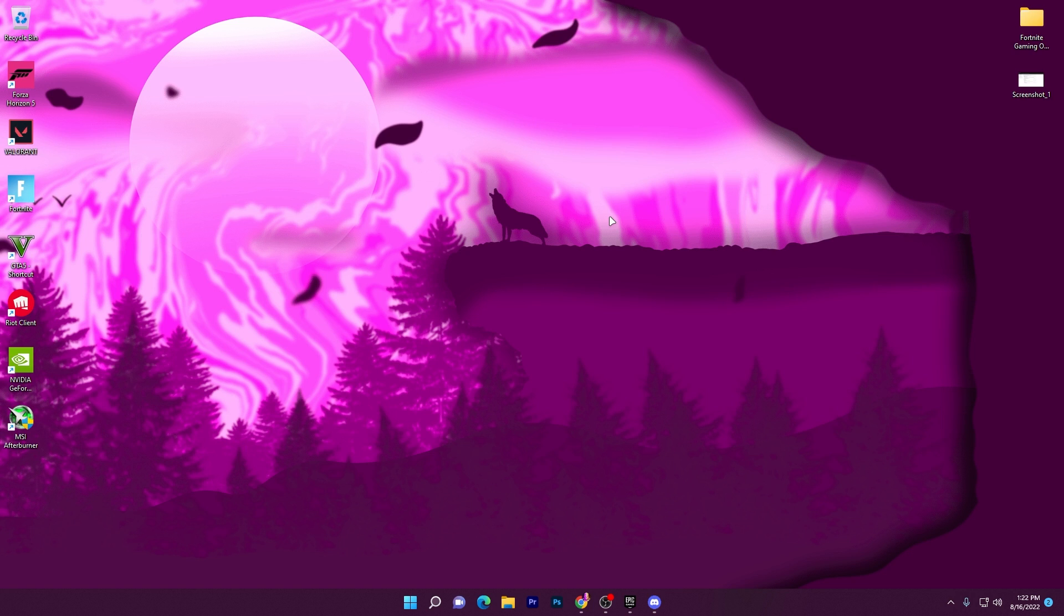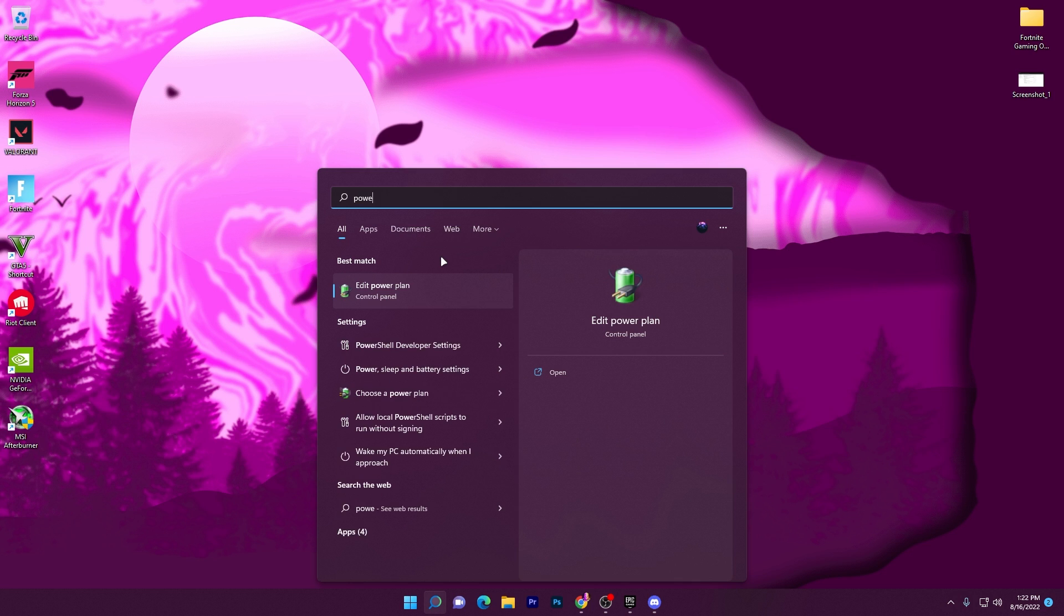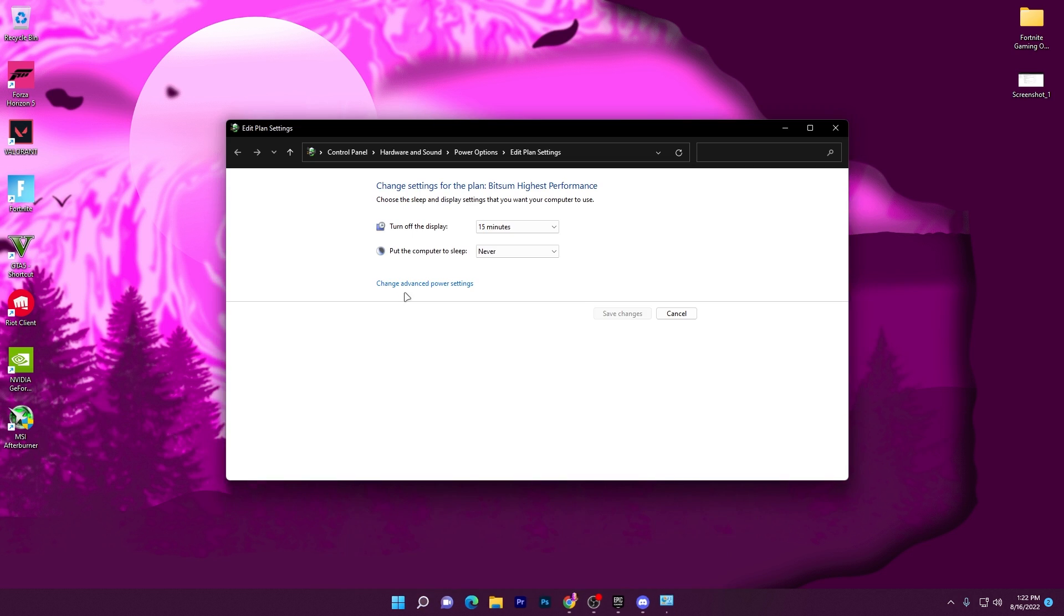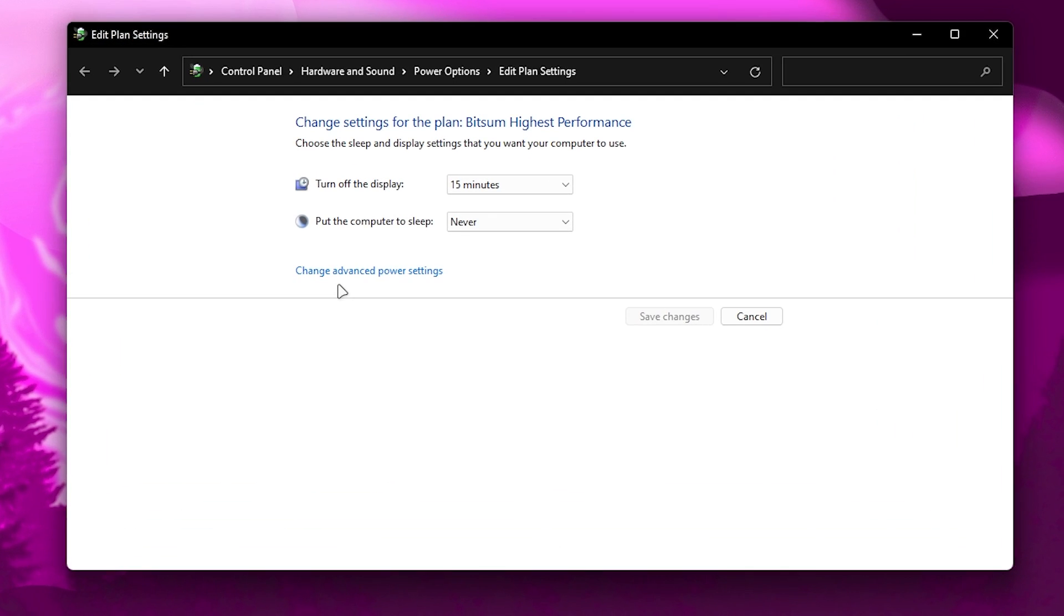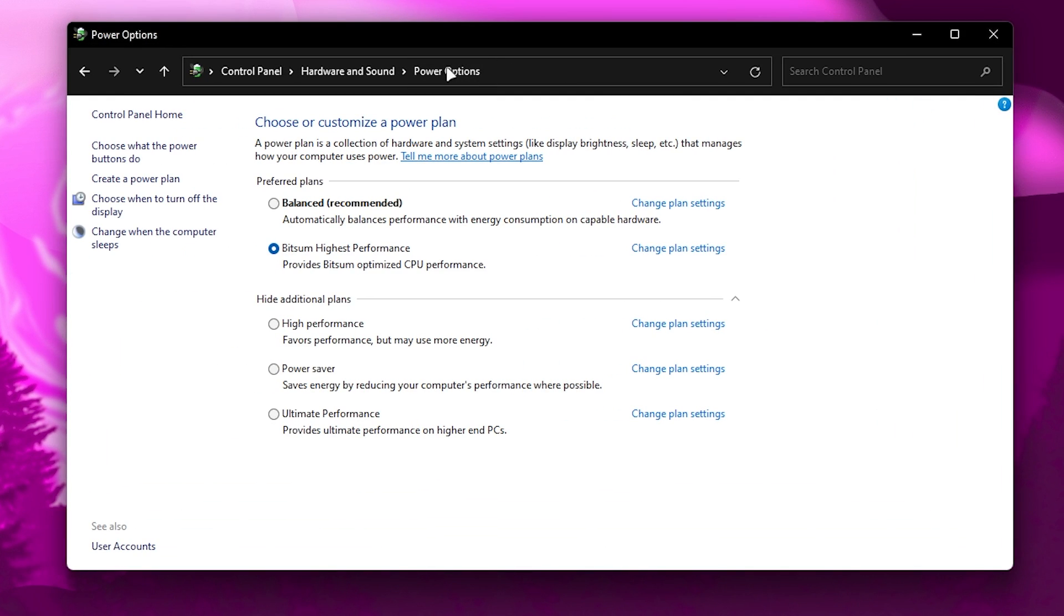Now let's start. First of all, you need to create a powerful power plan on your PC or laptop. Go to the search icon of your Windows and type 'power plan'. You will find 'Edit Power Plan' - click on this option. It will take you here. Now go for the power options.